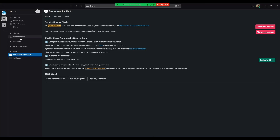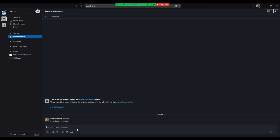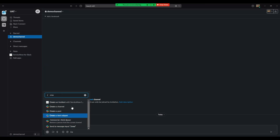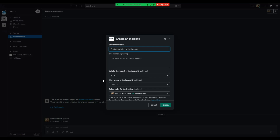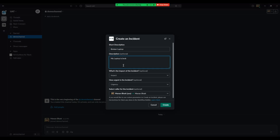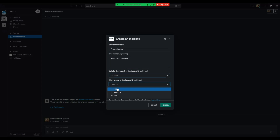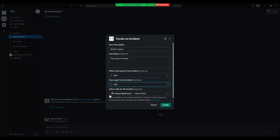Let's go back to Slack and try to create an incident. On our demo channel, I will do slash create and select the Incident shortcut. Let's enter a short description and a description. We would also select the impact and urgency for this incident. Notice the caller is auto-populated to the current logged-in user on Slack. However, you could submit an incident on behalf of another user by searching for them in the Select Caller field. Everything looks good, we would now hit Create.